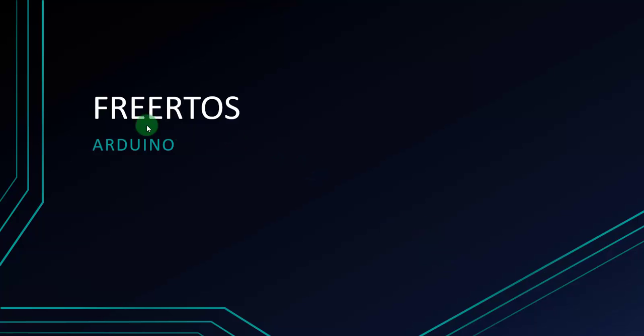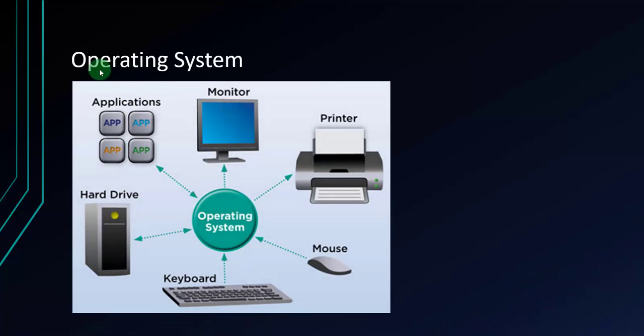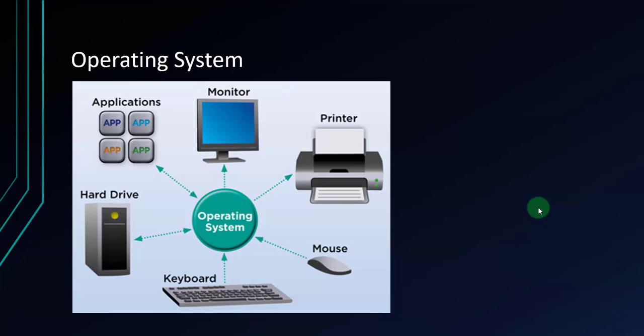First of all, FreeRTOS stands for Free Real-Time Operating System. This operating system is used for embedded devices. As you know, most operating systems appear to allow multiple programs or tasks to execute at the same time. This is called multitasking.